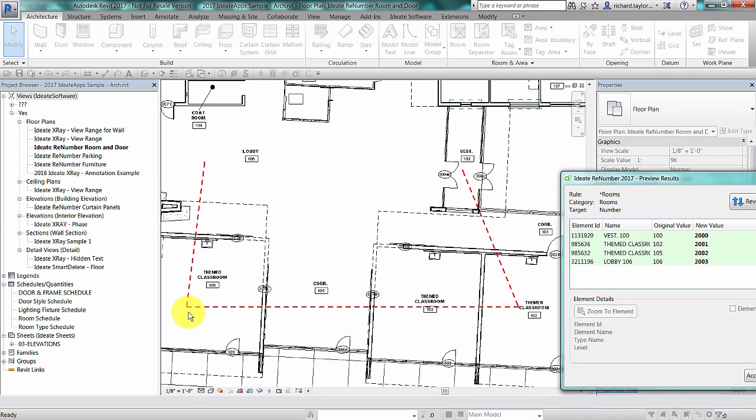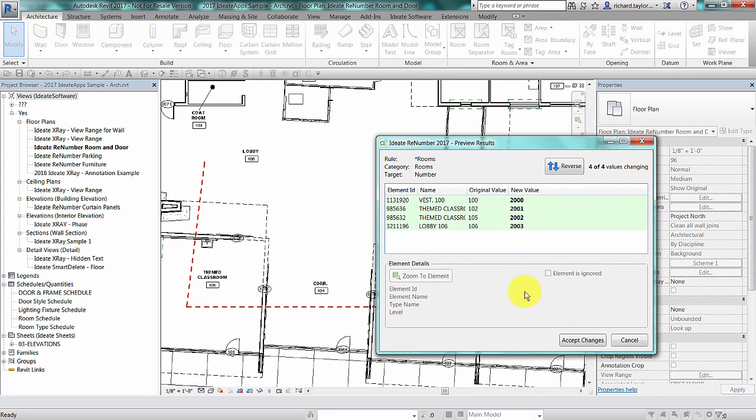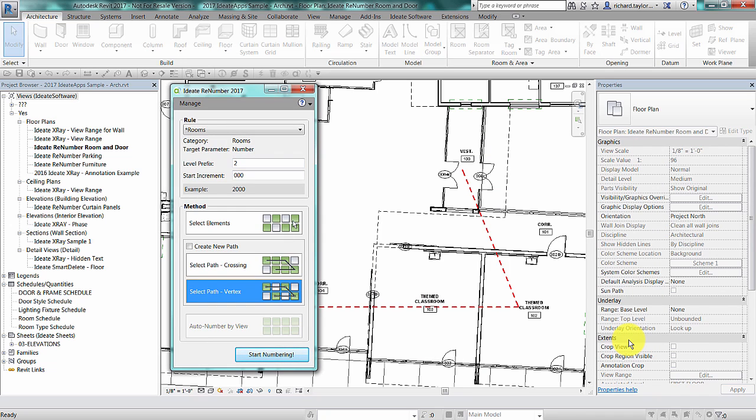Only rooms 100, 102, 105, and 106 have vertices within the room. This is another powerful selection method that ID8 ReNumber supports.